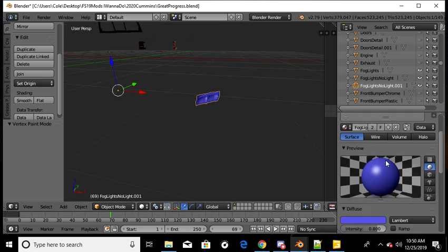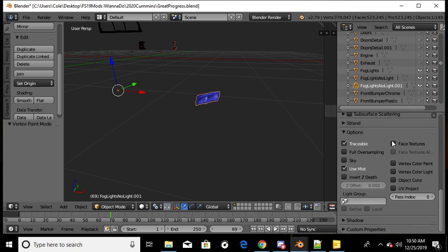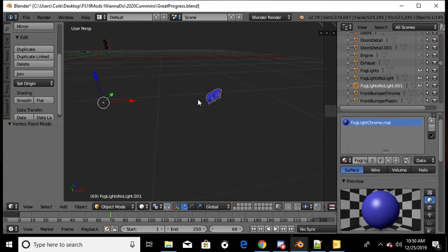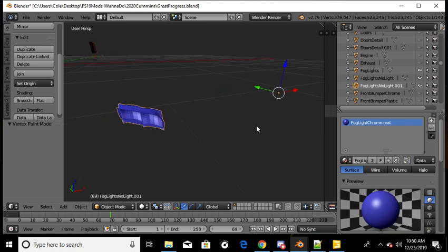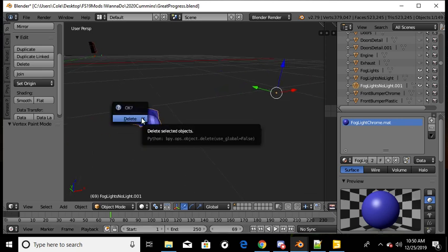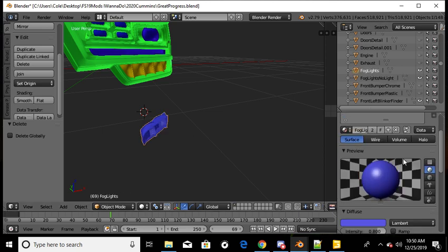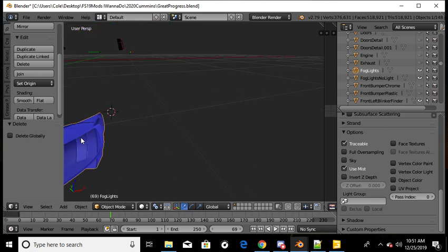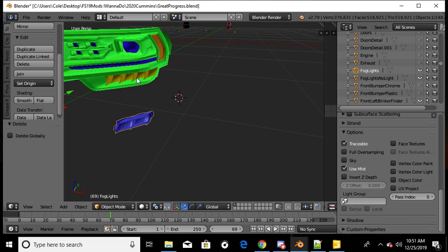All I have on is 'traceable' and 'use mist' — that's it, that's all I've got on. Alright, so there's example number one. Those are the lights I actually used in the truck. Now we're going to look at our blinkers.